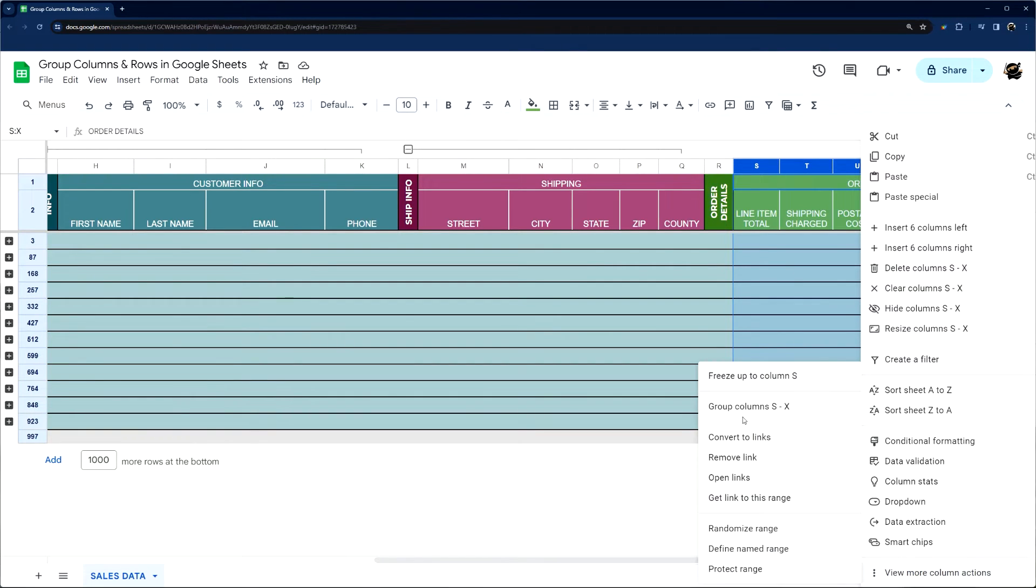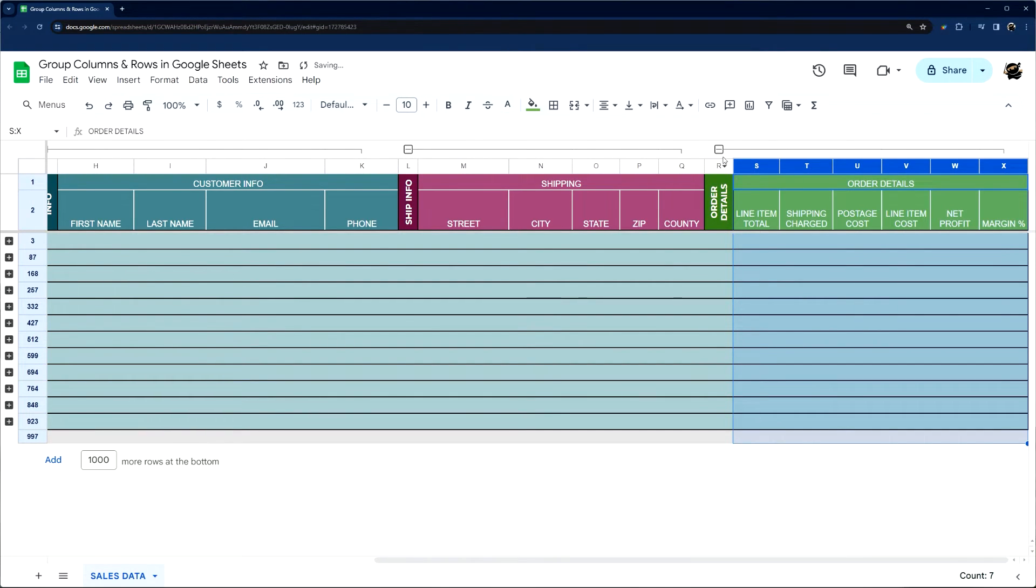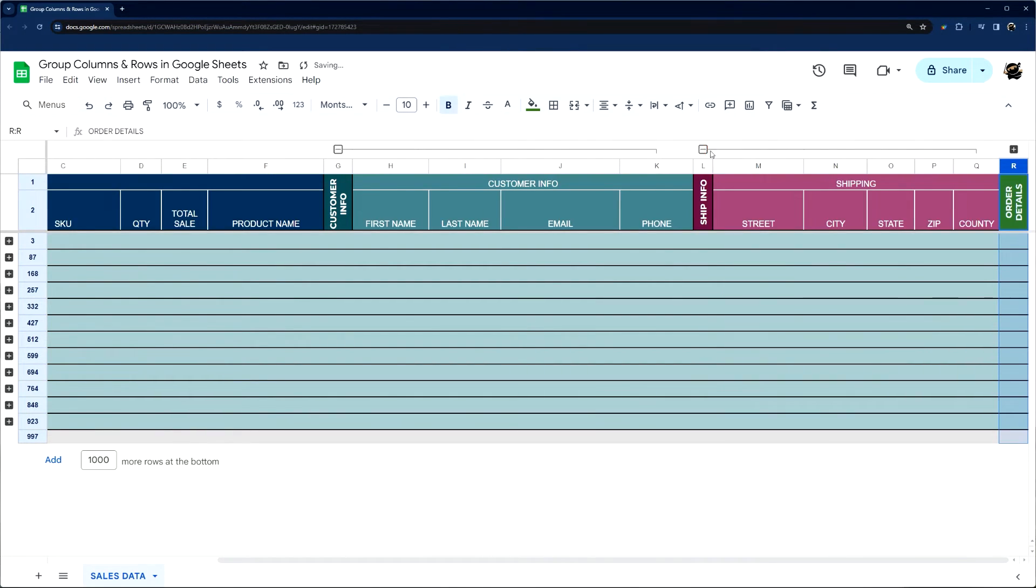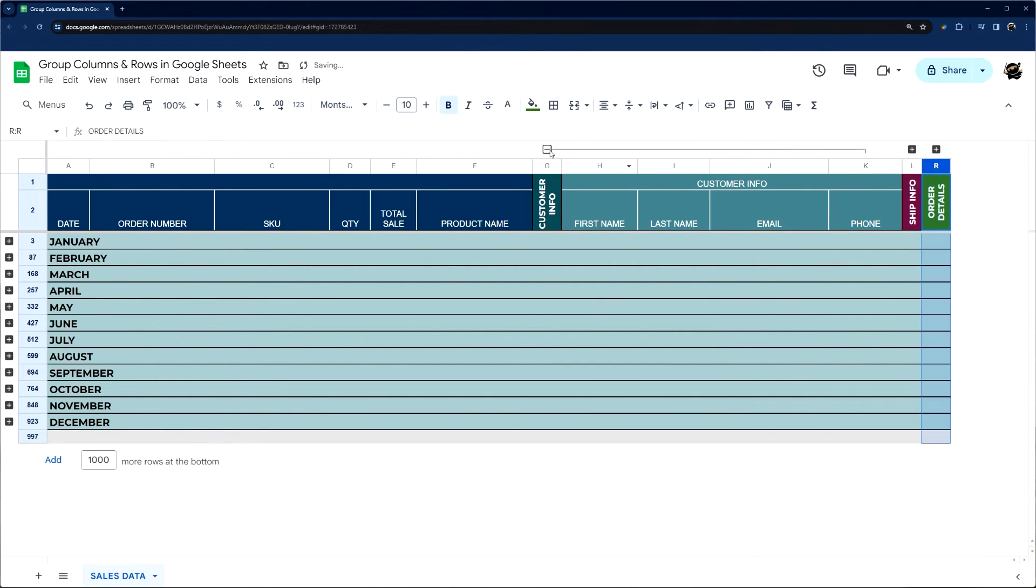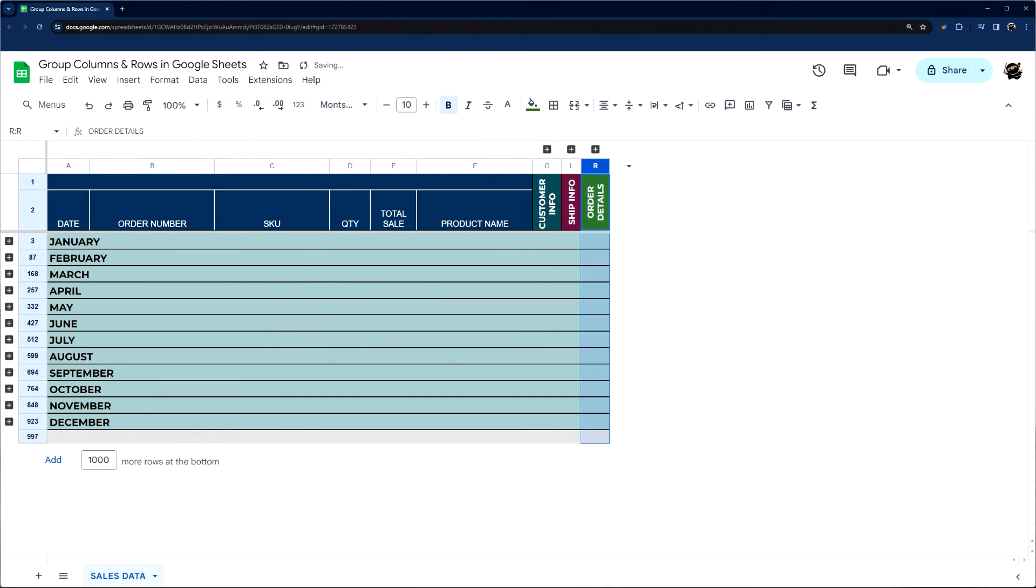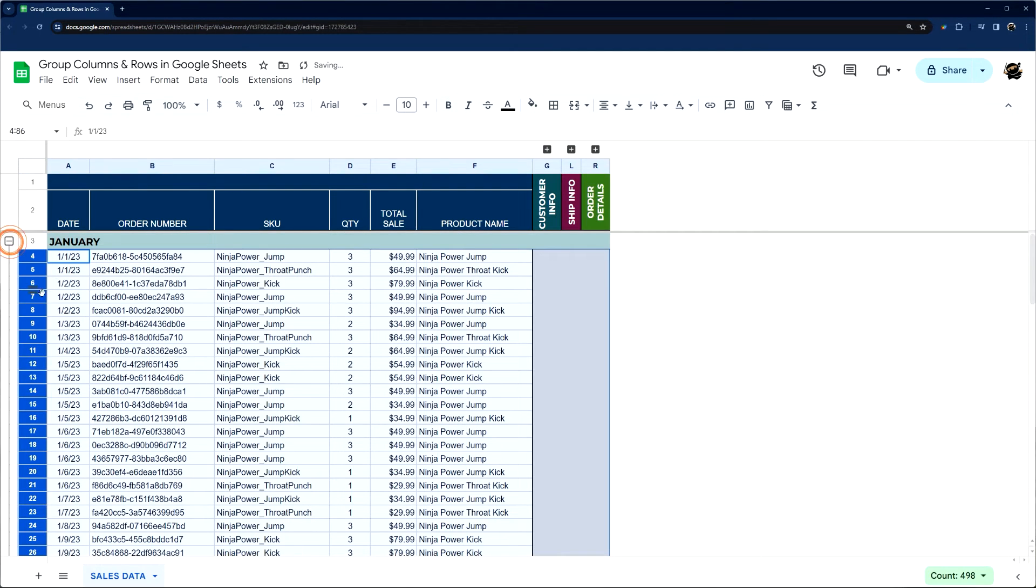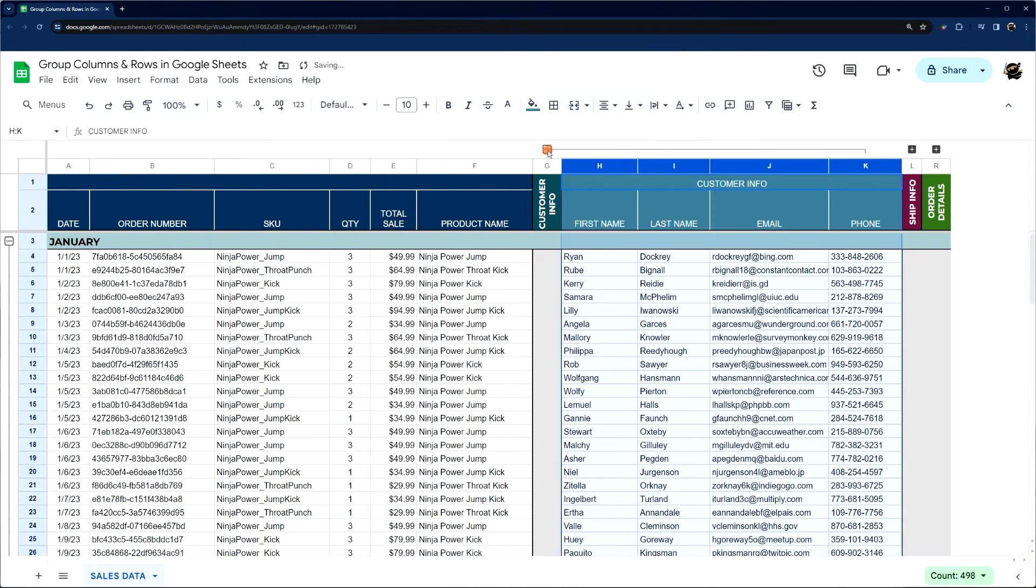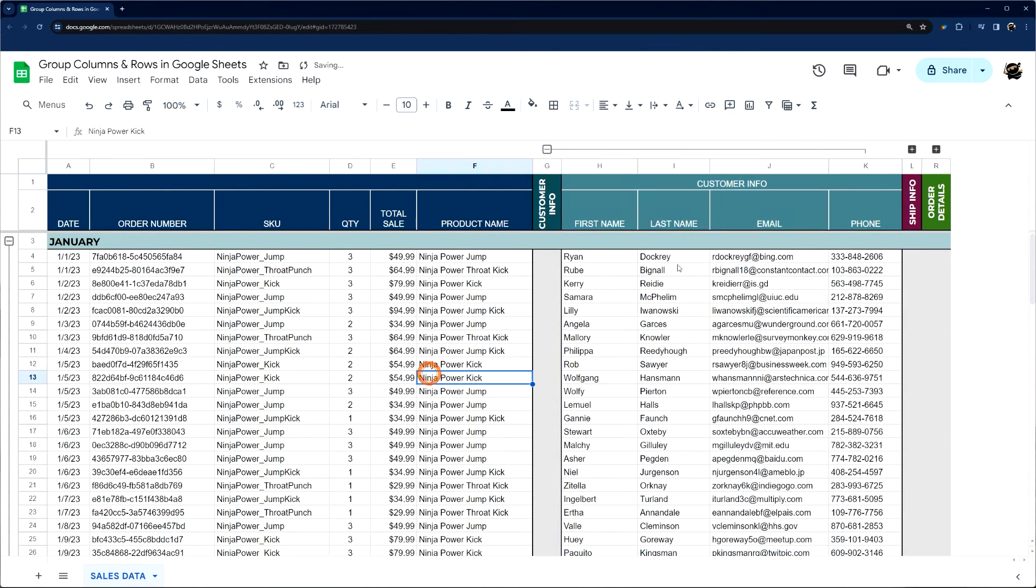So add that last column grouping there, and then we can just simply collapse these just like that and pull it together. That's super handy.